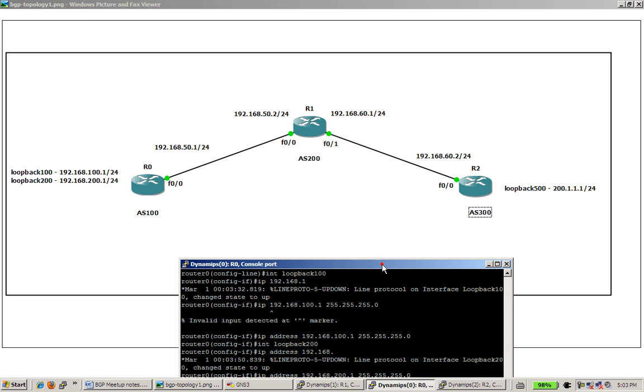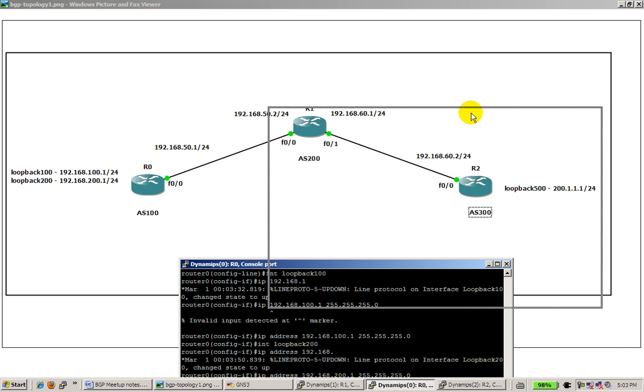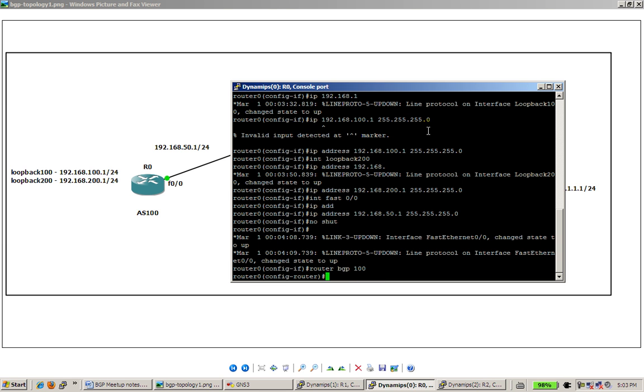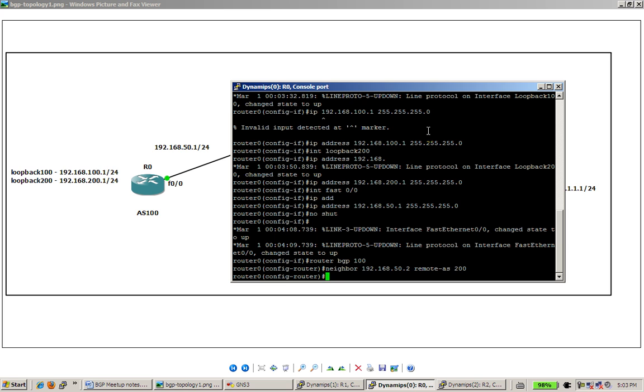All right, going to router 0. It's in AS 100. We're going to do router BGP and the autonomous system number, that's 100, and neighbor 192.168.50.2, which is router 1, and you have to put in the word remote AS, and it's 200.